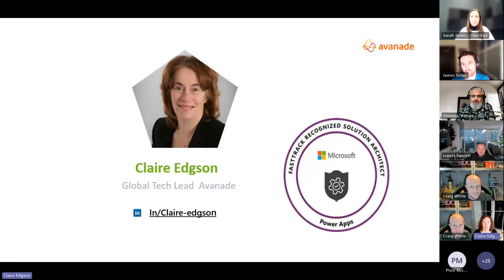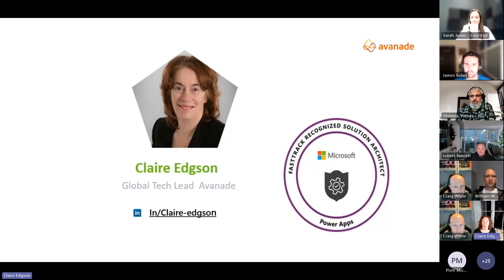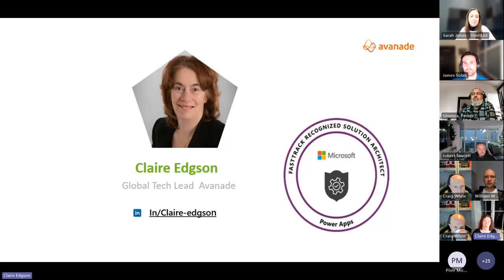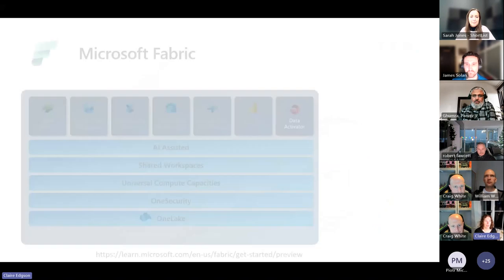For those of you who don't know me, I'm Claire Edgson, the Global Technical Lead for Power Platform. My role is primarily around delivery, making sure everything for Power Platform works across all our hundreds of deliveries. My specialties are security and equivalents, and a lot of people know me as the platform guardian or the guardian of the guardrails. Recently I've been having lots of fun with Fabric and how they join together, which is what this session is about. You can always find me on LinkedIn if you want to ask questions afterwards.